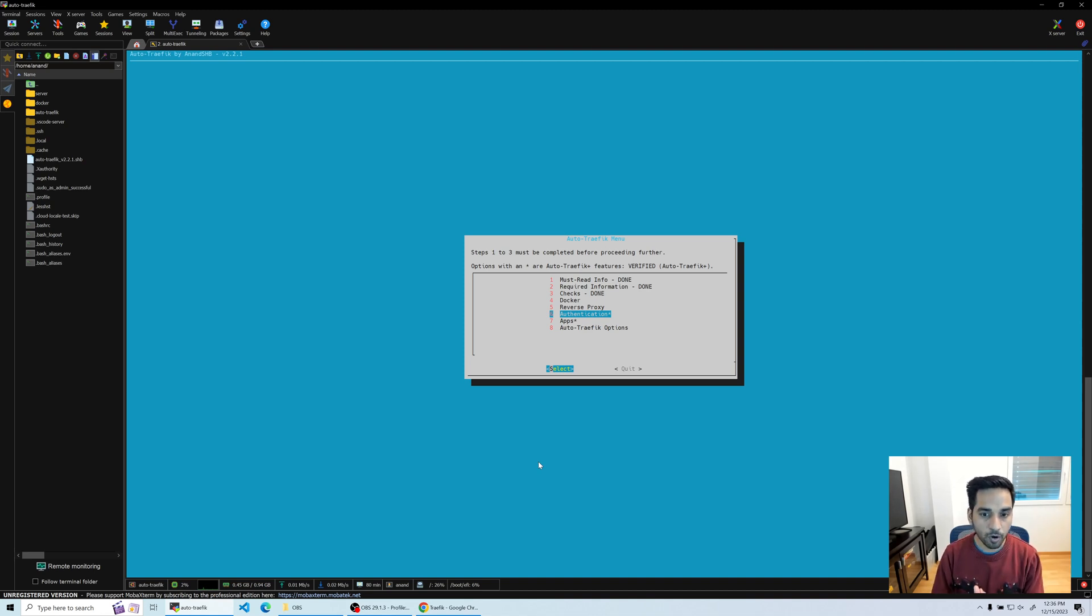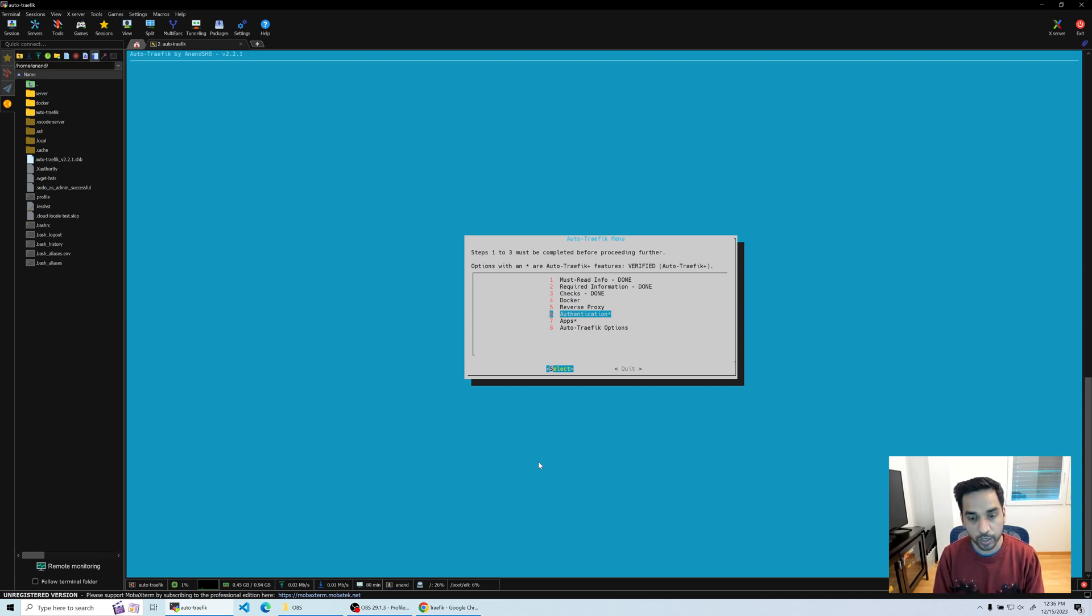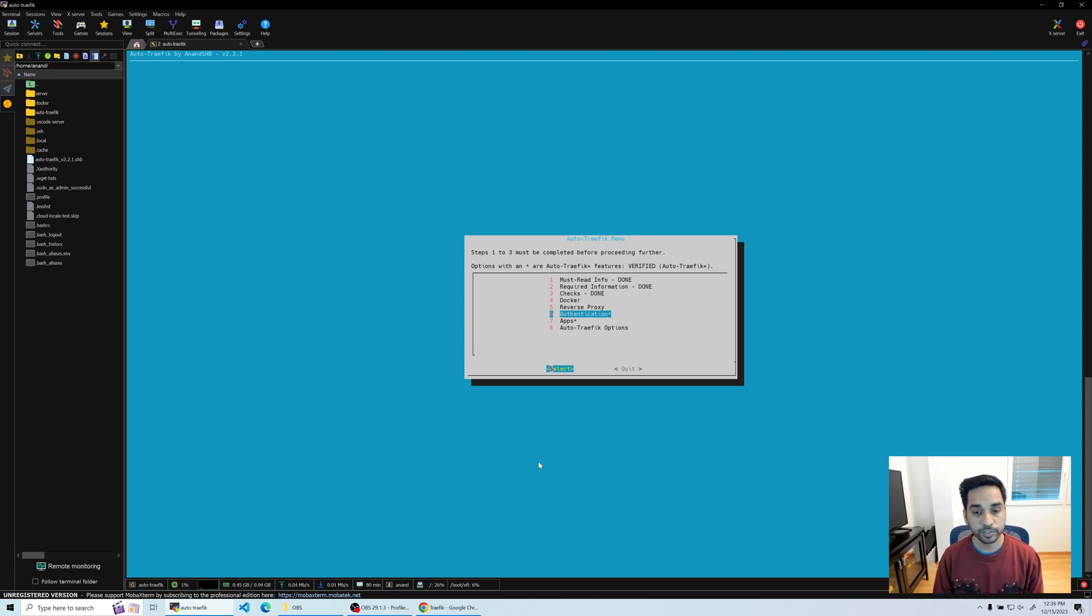With version 2, I've added Authelia, which is something that I've used for two to three years now. It's a multi-factor authentication that you can self-host and it's definitely recommended over having just basic authentication, which is what was done by default for you. So you have the option to do that right now.